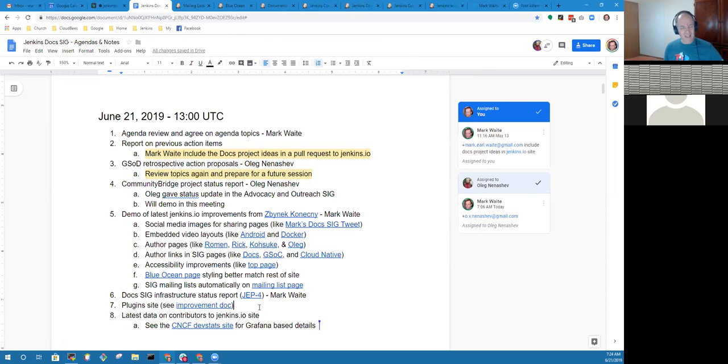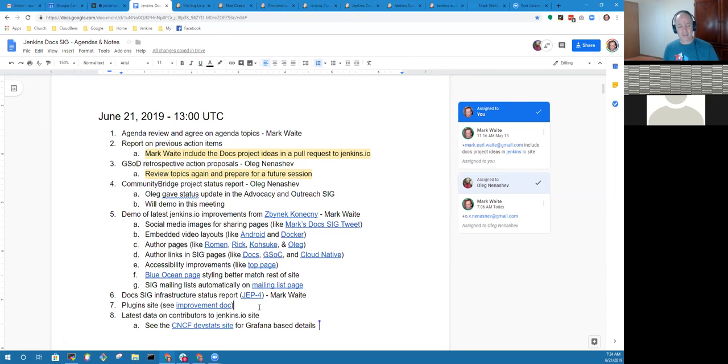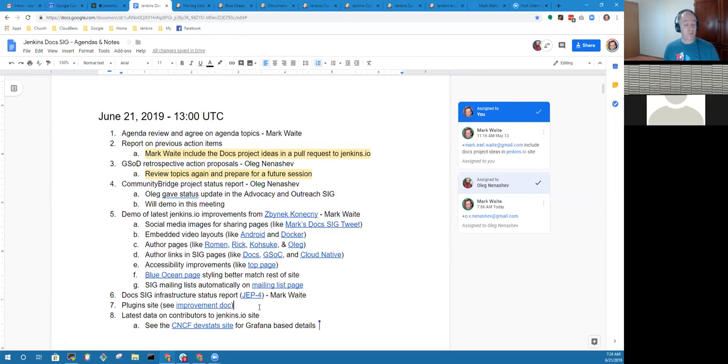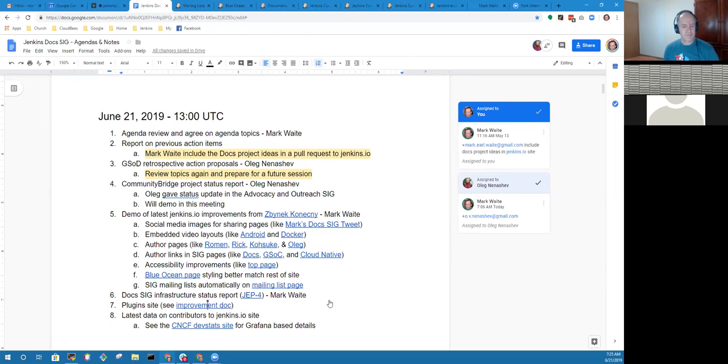There is an improvement doc here where we're trying to capture some ideas. We've already got our first pull request proposing to improve the reliability of the scripts that generate the plugin site. Zbynek noted he's decreased the failure rate from about 10% of pages failing to something now in the order of 1%.